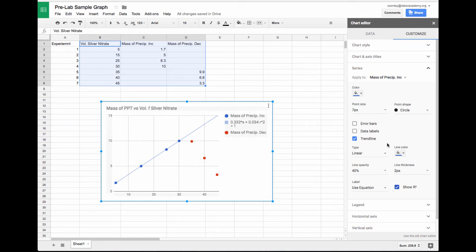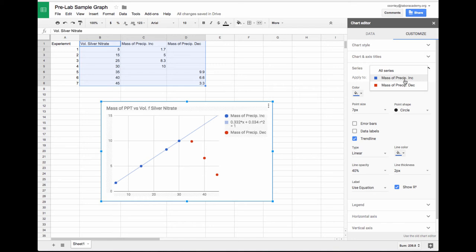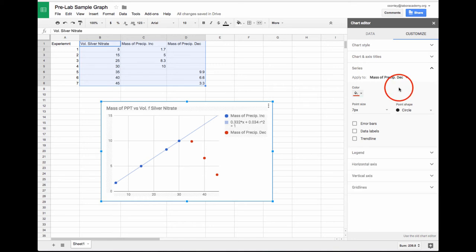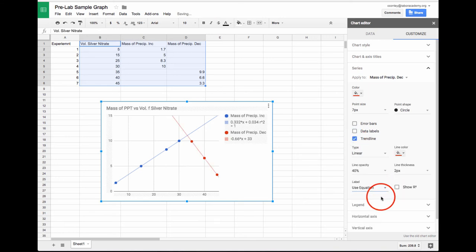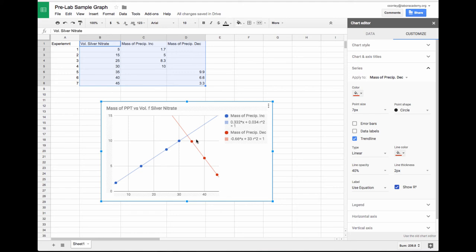I can now go back to the same thing. I'm in the series section of the chart editor, and I want to apply a trendline to the other series, the mass of the precipitate decreasing. I'll insert a trendline. For my label, I'll use an equation and show the R-squared value. Here you can see my two trendlines and you can see where they intersect, which should look very similar to what you did by hand.